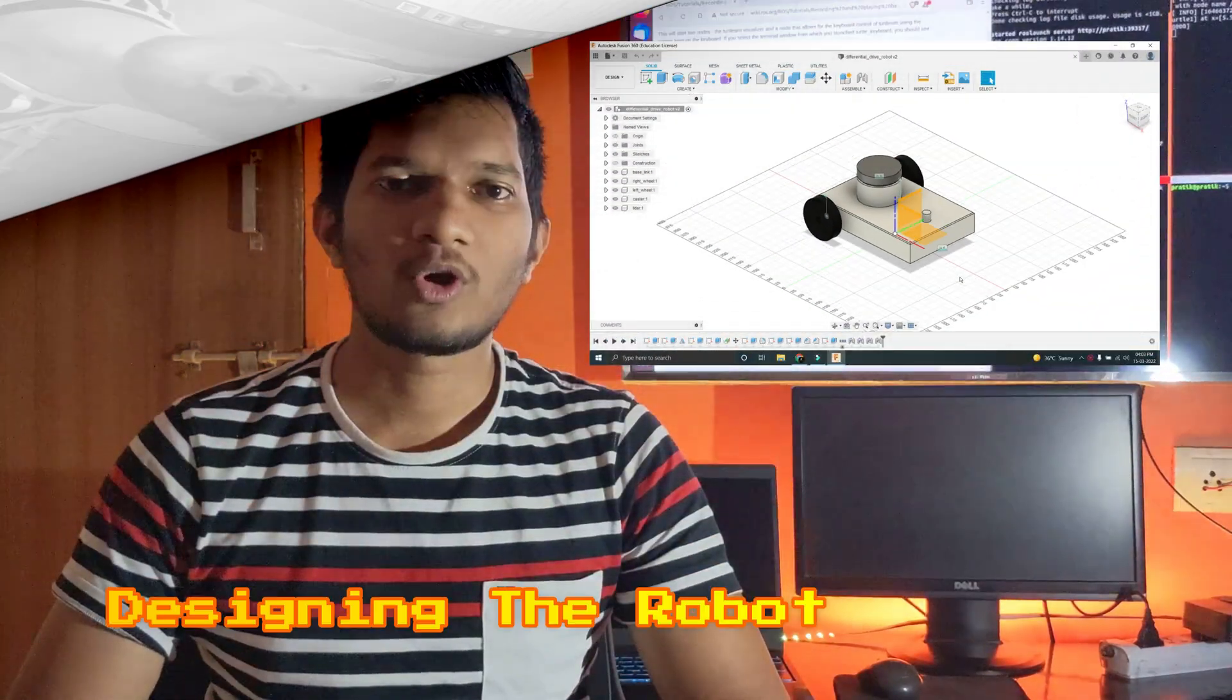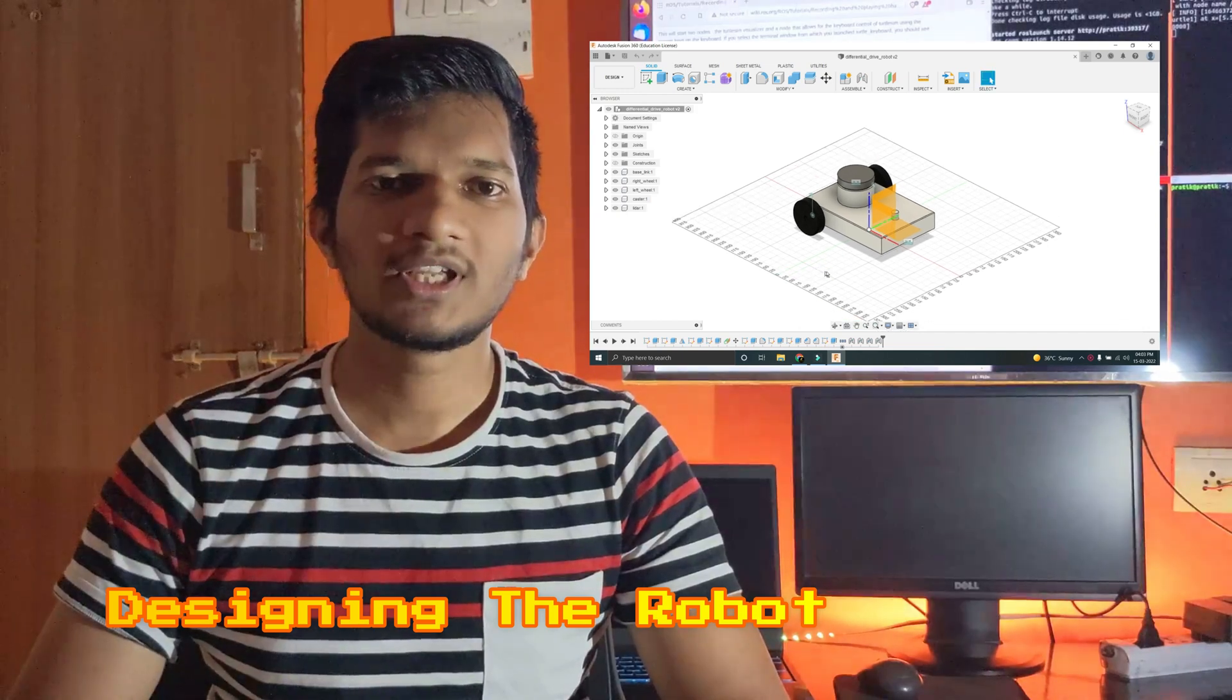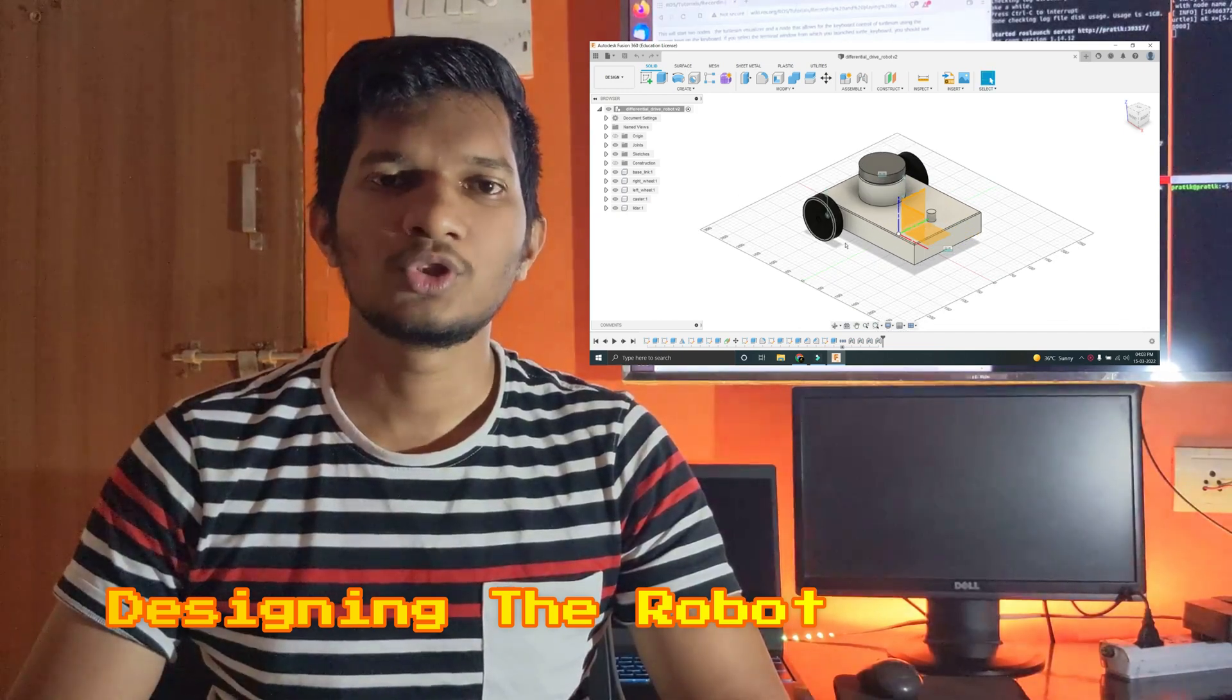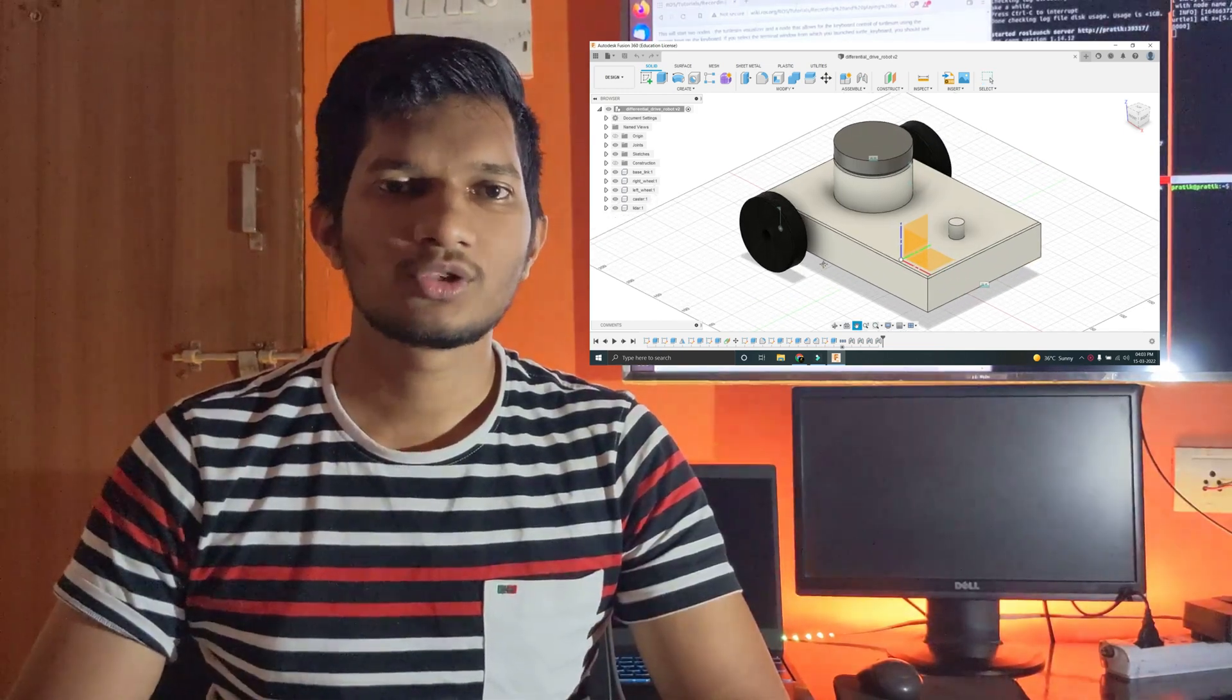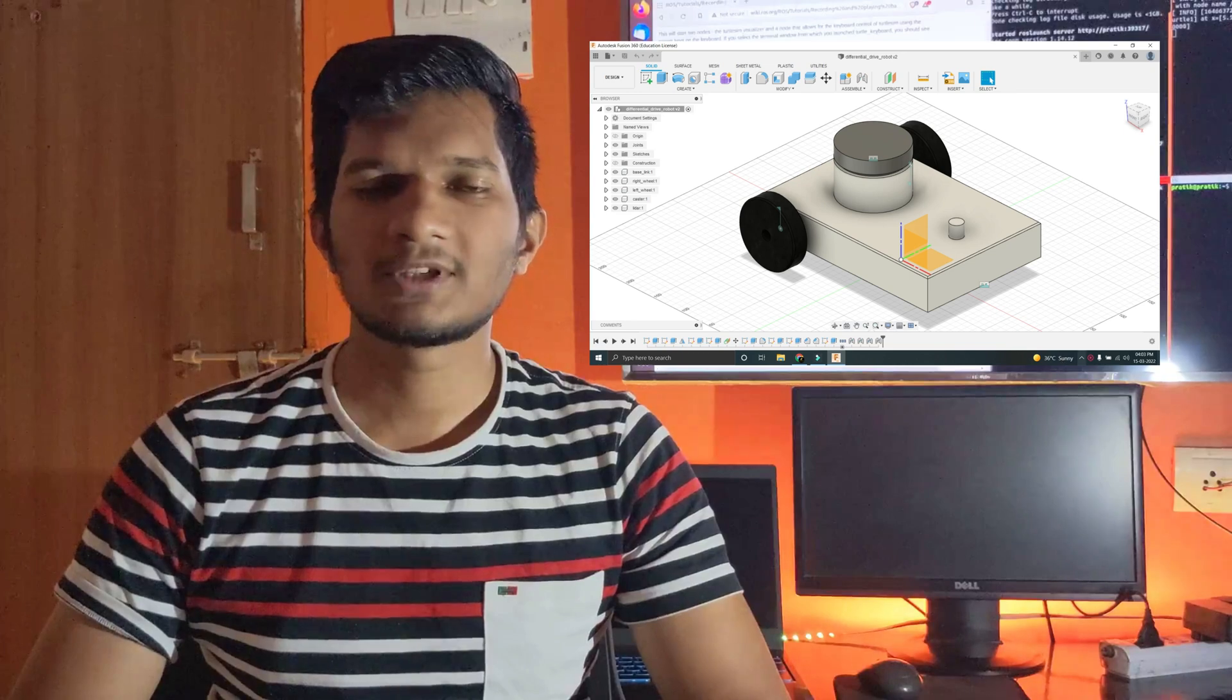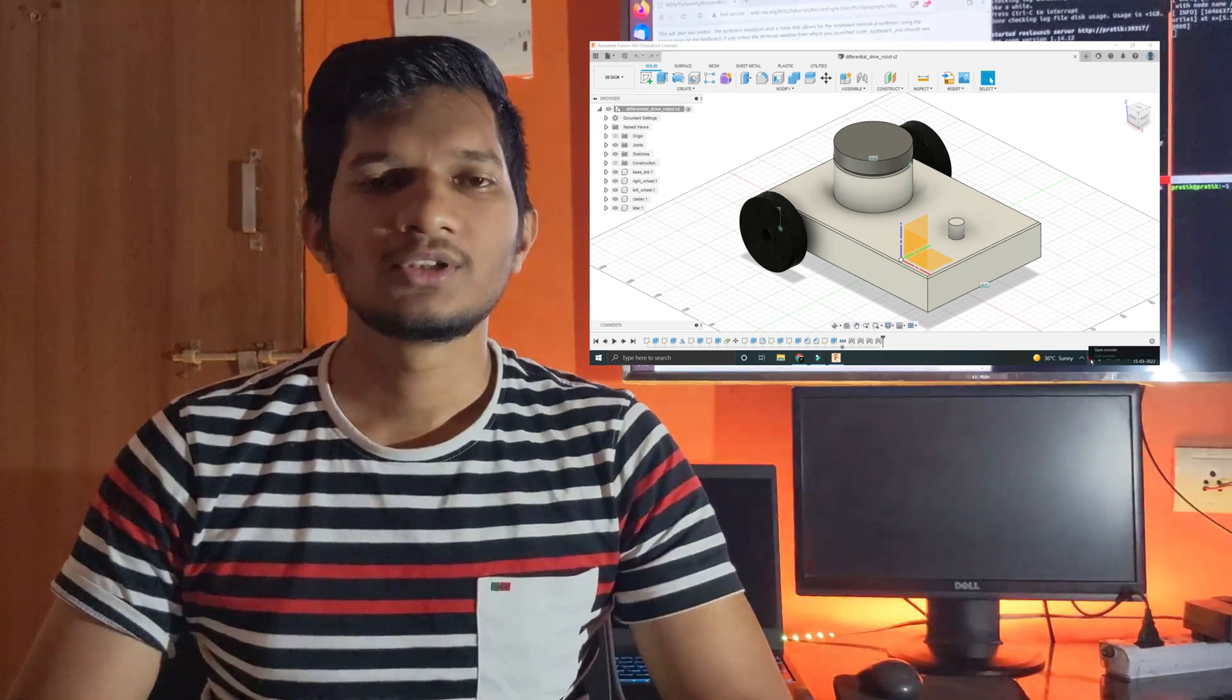This will be a 5 part series. In the first part, we will be designing our robot in Fusion 360 and converting it into URDF format, which is Universal Robot Description format, using a URDF plugin. In the second part,